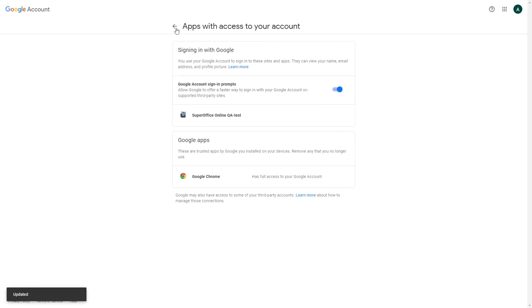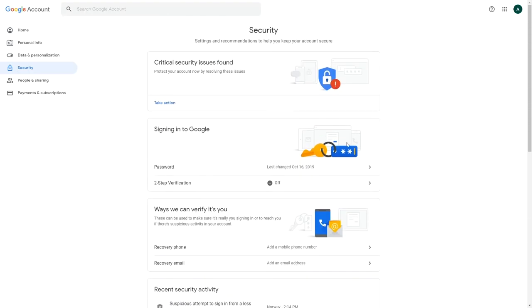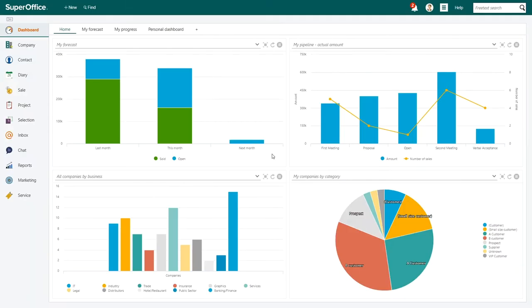If you use two-factor authentication with your Gmail, you also have to give the extension a password. Then you are all done and Gmail will accept that SuperOffice is linked to it.